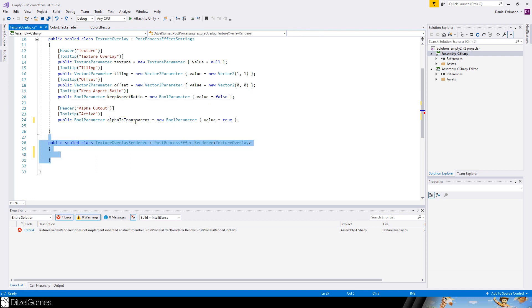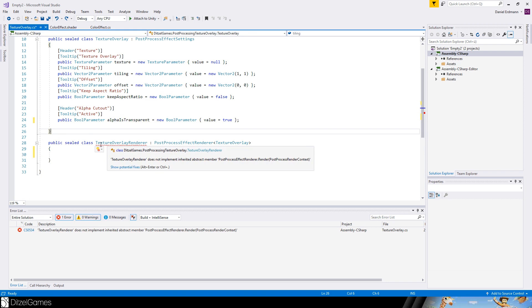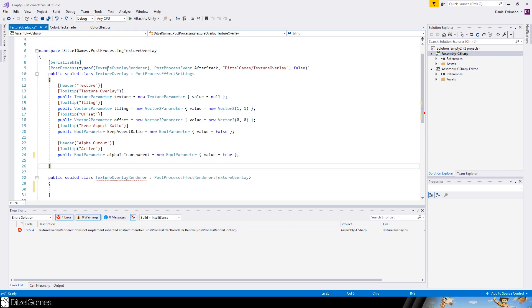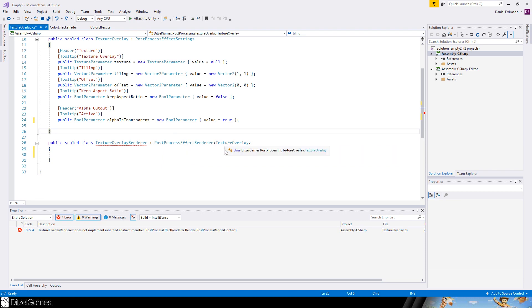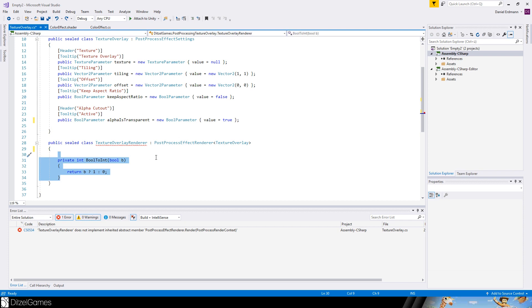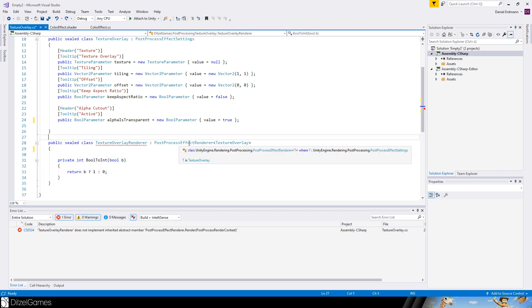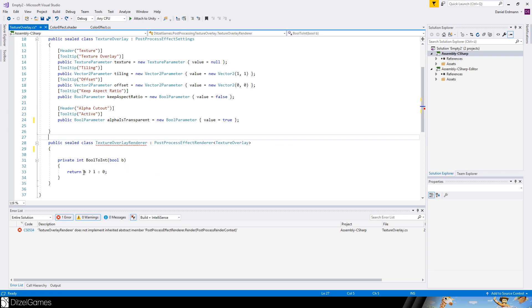And then we can create the second class. The second class is called texture overlay renderer for this texture overlay. And then you have to reference it by saying this is a post process effect renderer with texture overlay as a settings class. Settings class because this class has a parameter called settings. We will create a simple method. Takes a bool, puts out one if it is true, and zero if it is false. Do we need this? Yes we need this in a second.